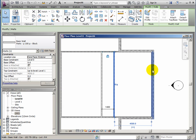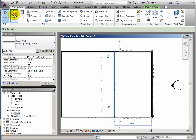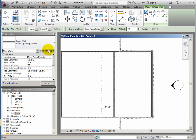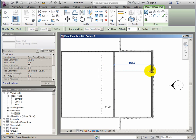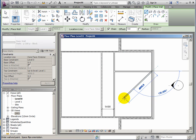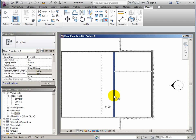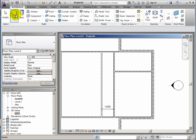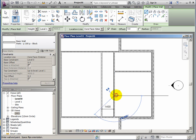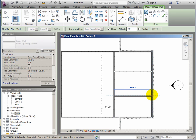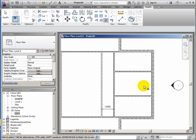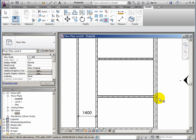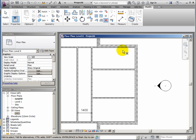And then I'd like to subdivide this space. So drawing partitions. I'll just drag a couple across. And this is another one. Automatically tidies up the junctions for me.